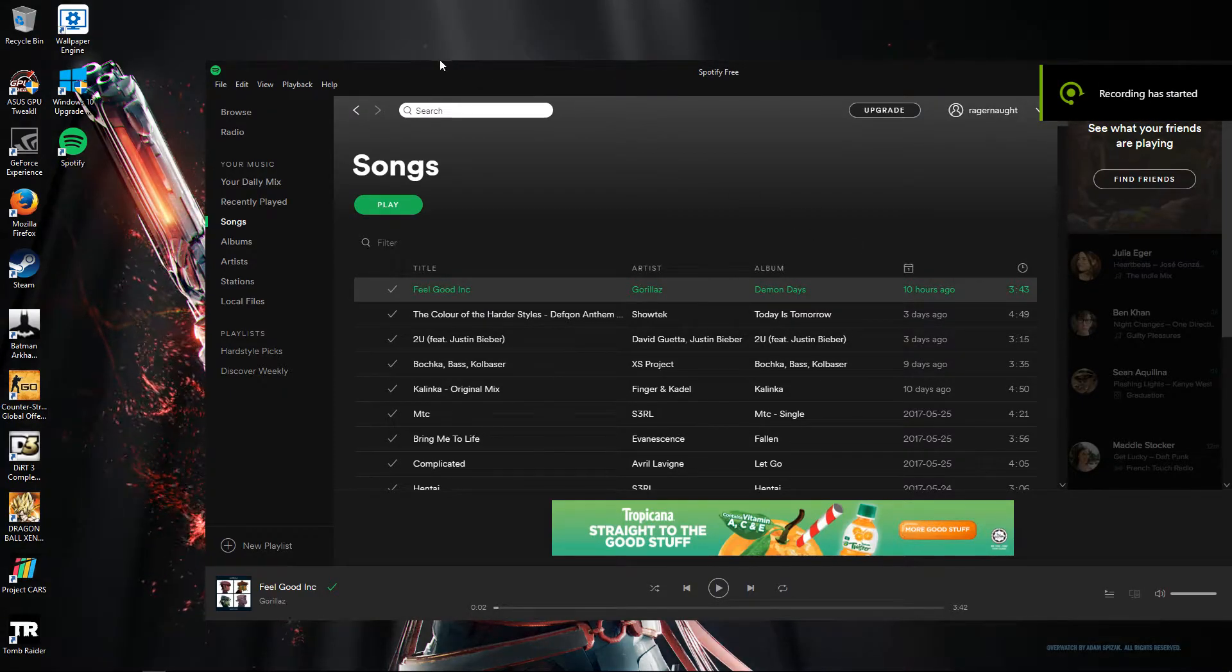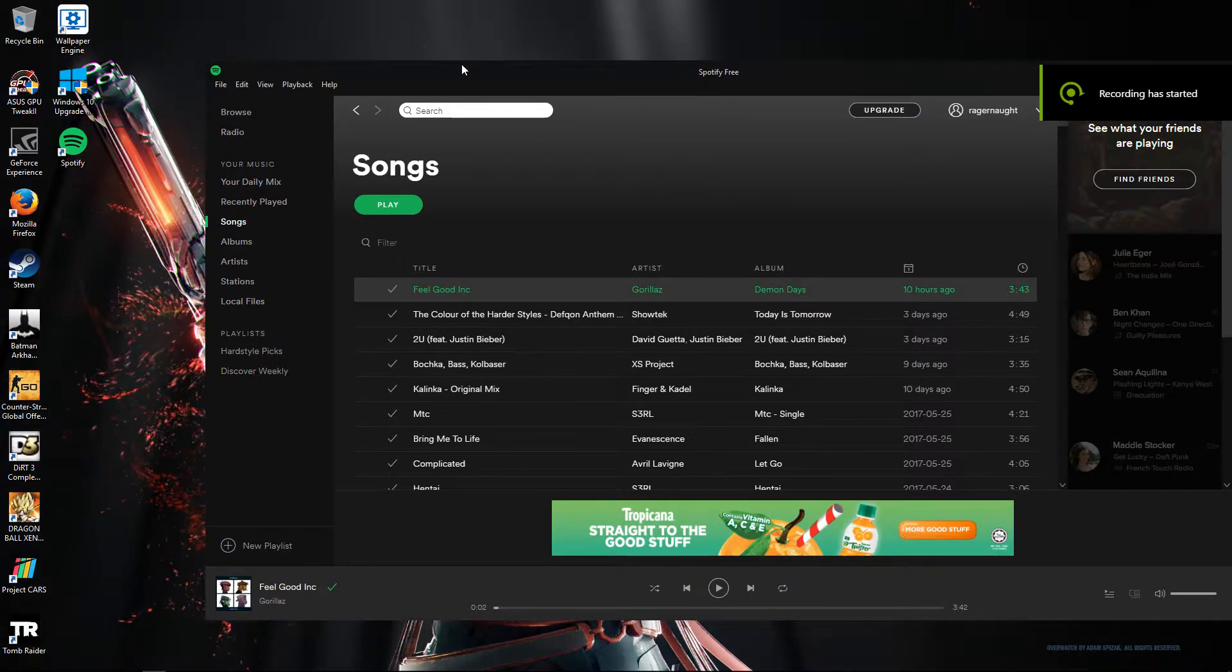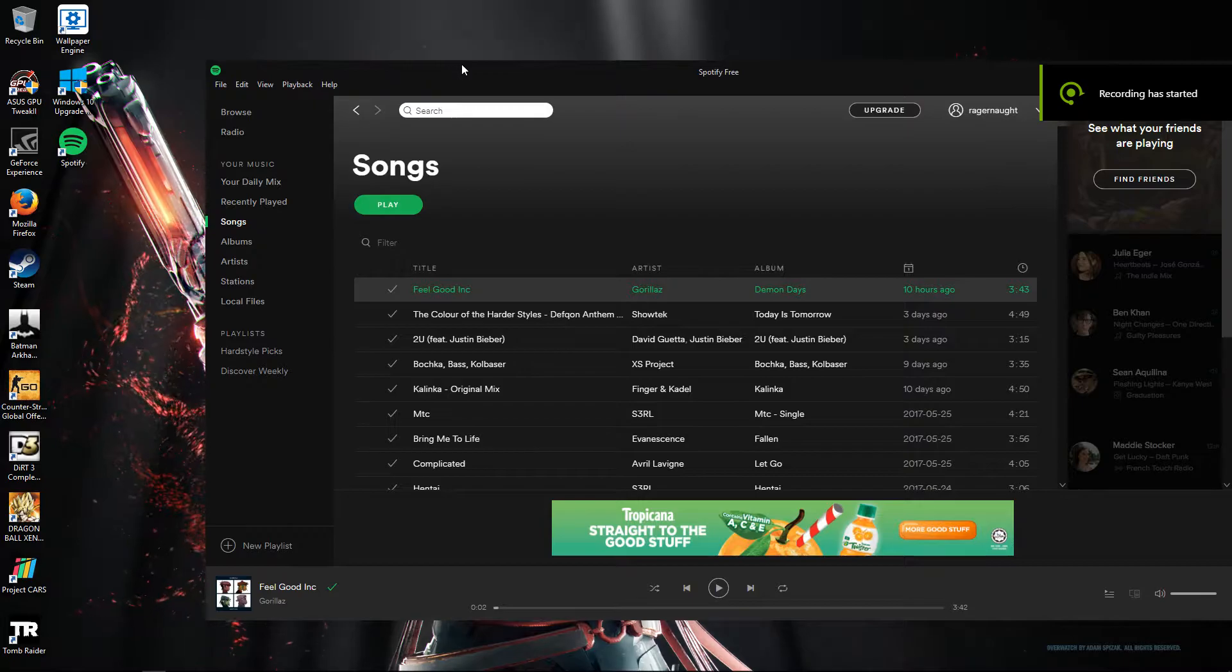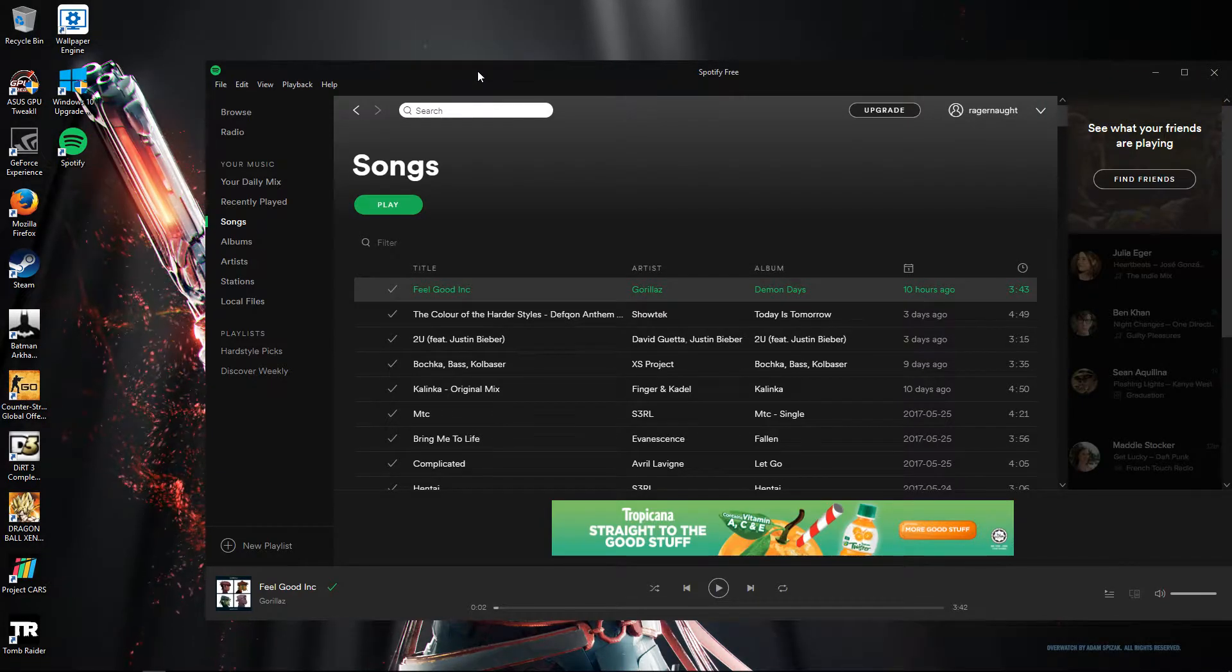What is going on guys, Paying Tech and Will here and today I'm going to show you how to remove ads on Spotify.